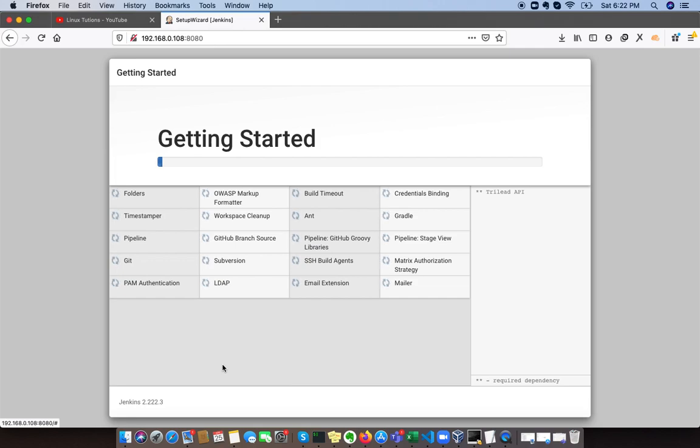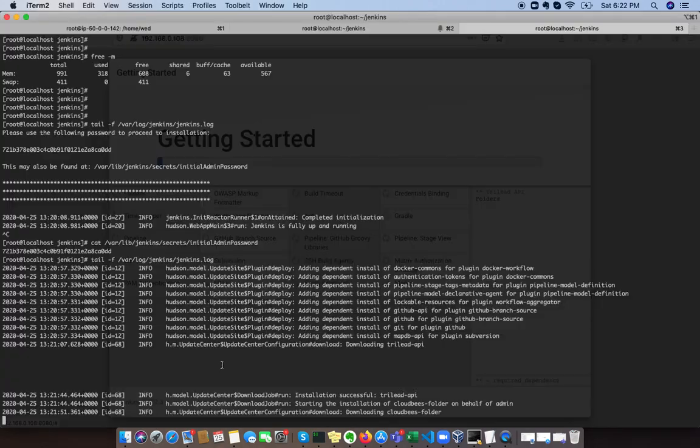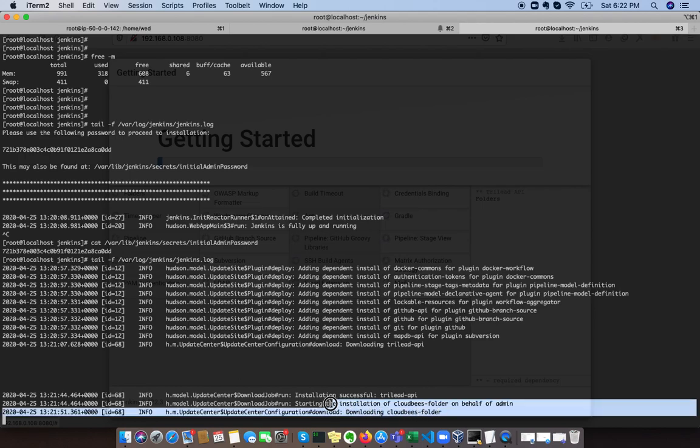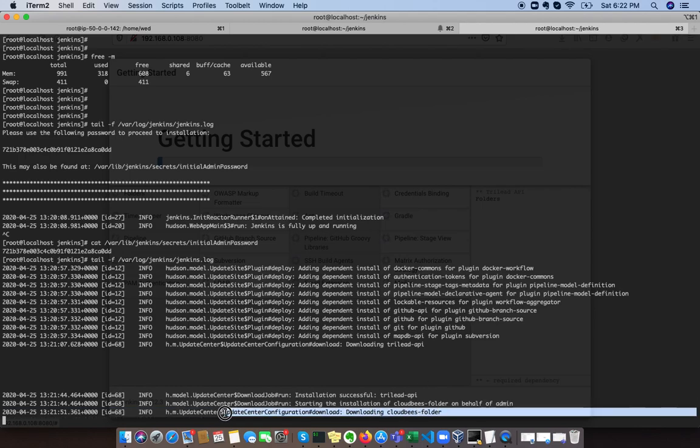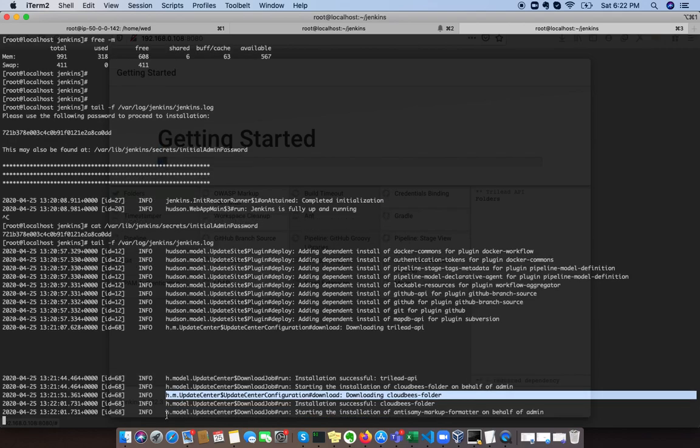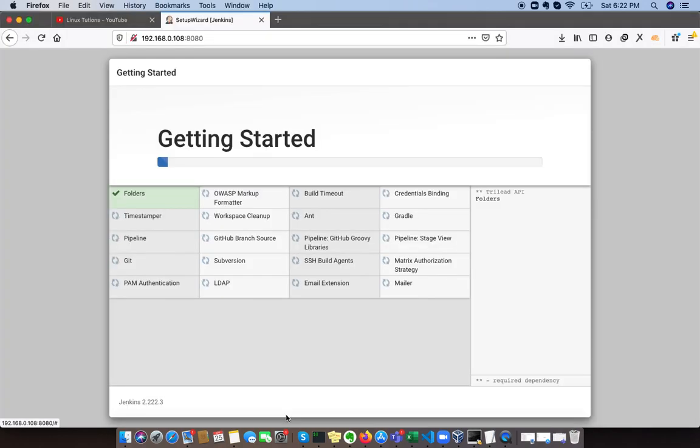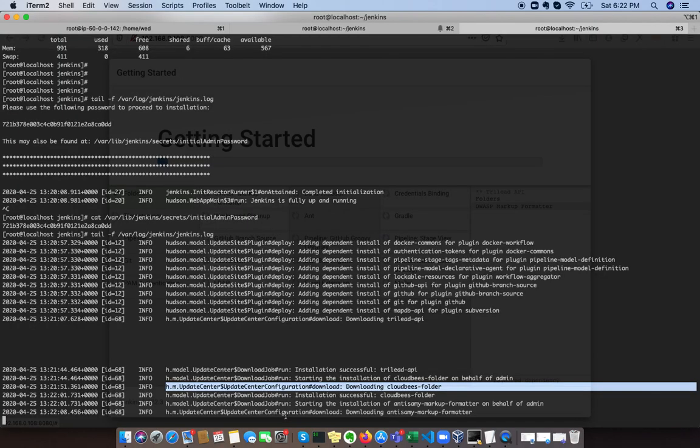It's just creating the structure of Jenkins. You can see initially it's downloading some packages from the repository and it's setting up the stuff. The folder structure is being set up and now it is started.